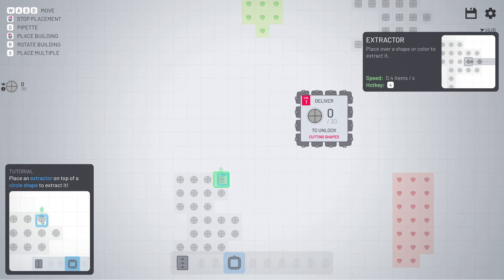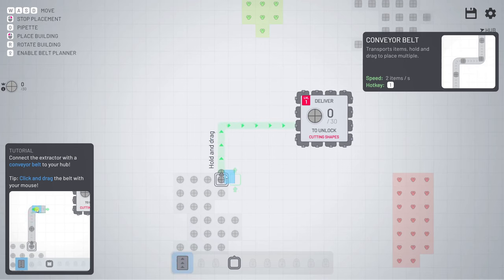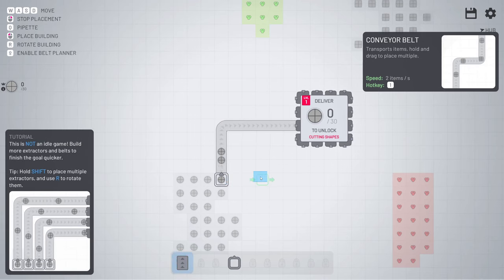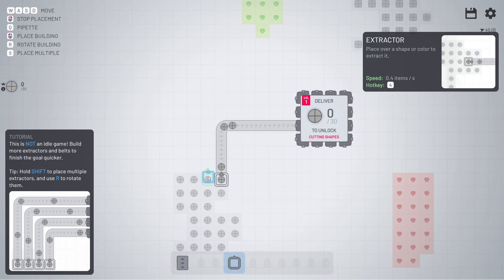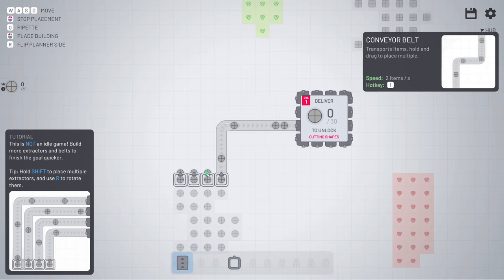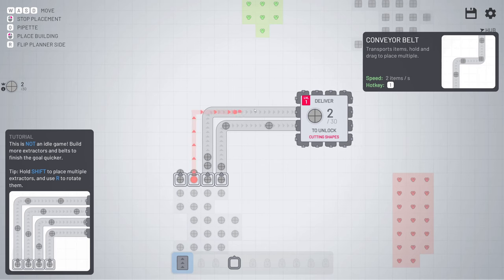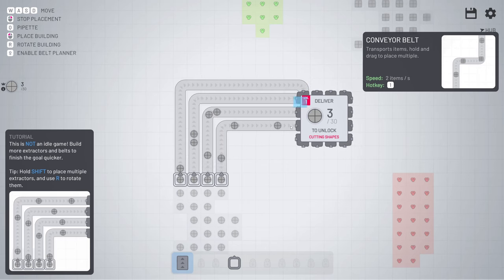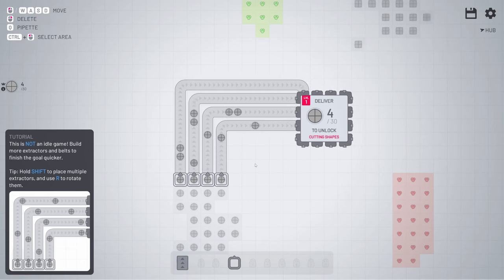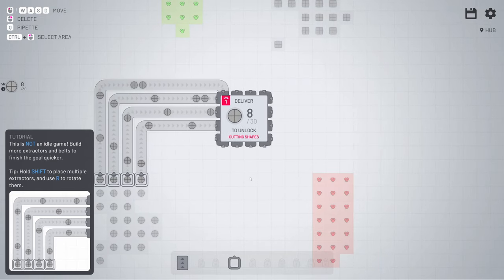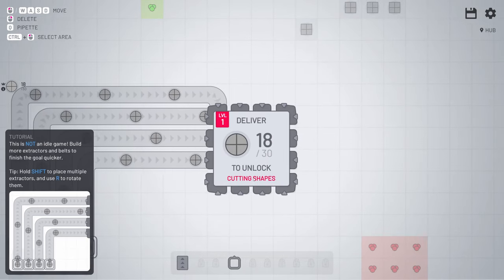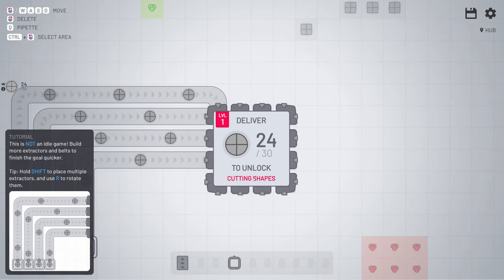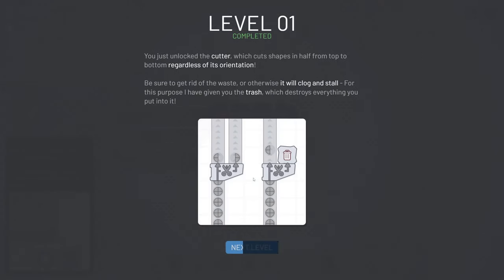It's just telling you to place an extractor, and then drag and drop one belt in here. You can place more if you're holding shift. Something like this. By scrolling you can zoom in and out. And just like that the first level is completed.